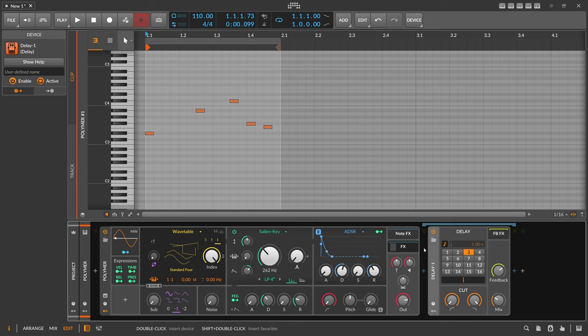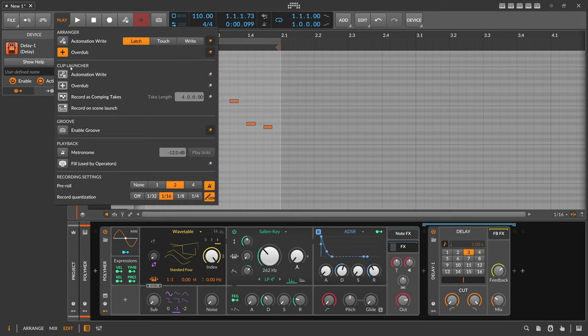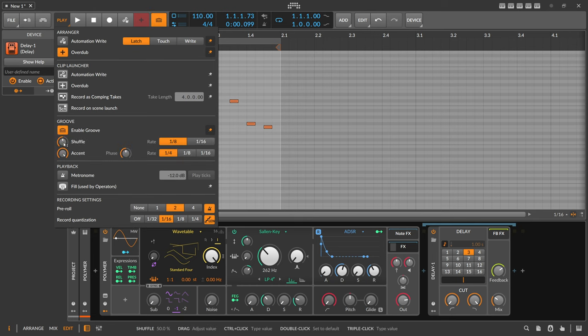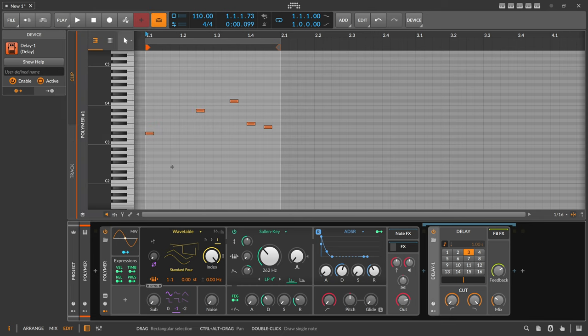So now if you enable basically here the global groove setting, a bit of shuffle, 51 eighth note, sounds like this.